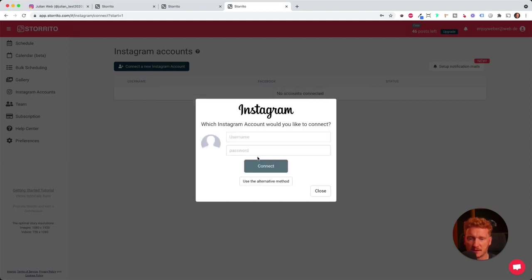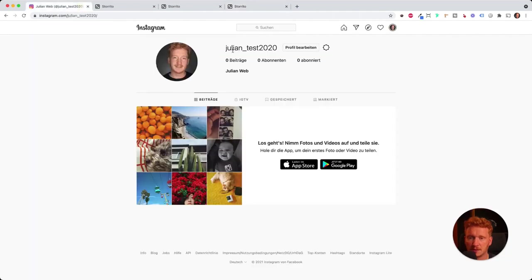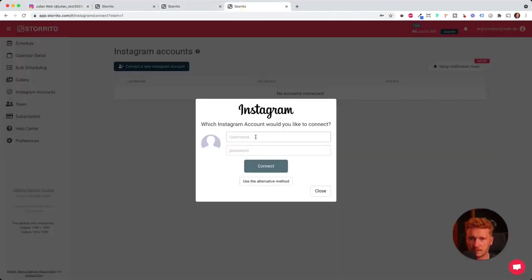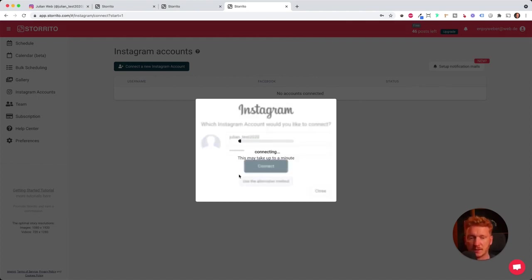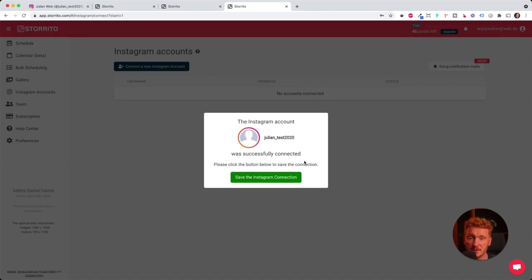This just helps that it connects properly to your Instagram account, and then you can enter your username. So I will just get mine. You enter it, and then you can enter your password. Then it will automatically connect to your Instagram account. It may take up to a minute, but then it's connected.